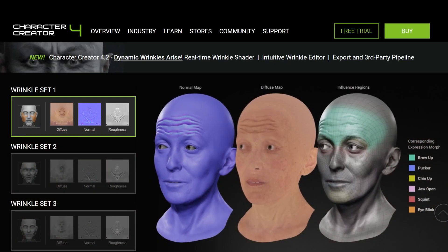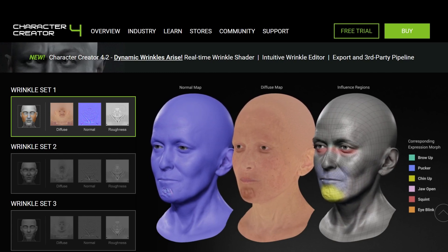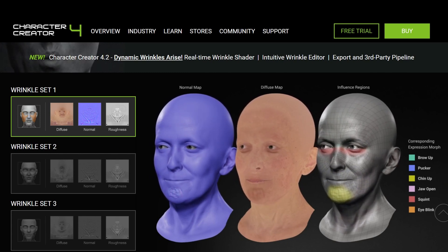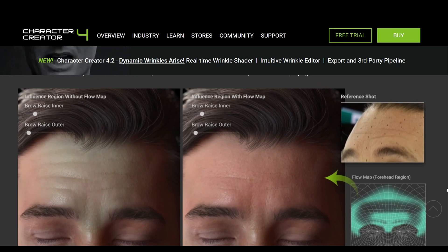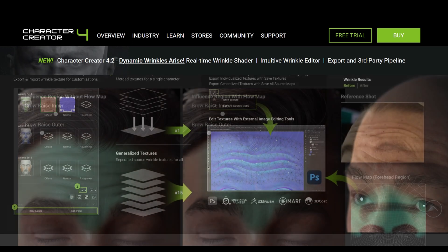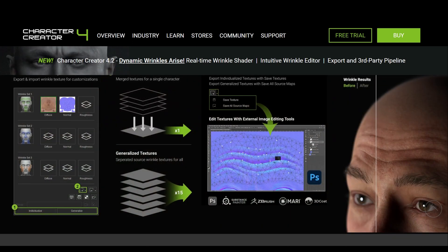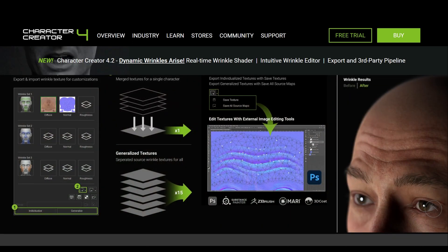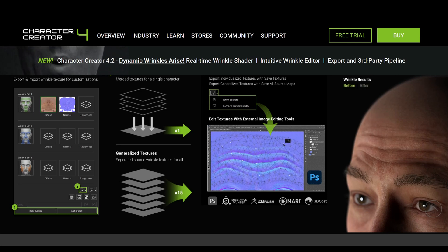It basically gives the illusion of much more detail than is actually present. The fuse map shown next to the normal is just showing the skin detail without any light shading. The influence region to the right of that is what actually activates the specific parts of the wrinkle map based on what the face is actually doing. The goal here is to give you a solid idea of what the technology can do versus a full-on step-by-step tutorial.